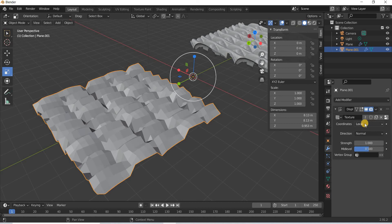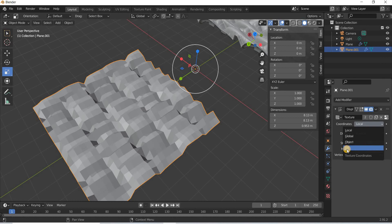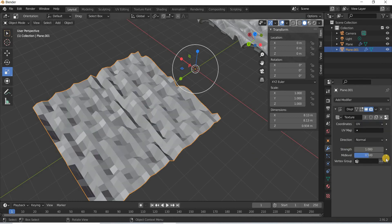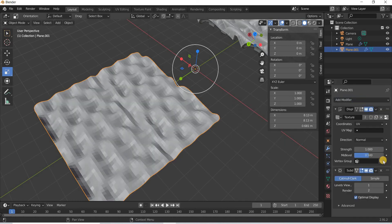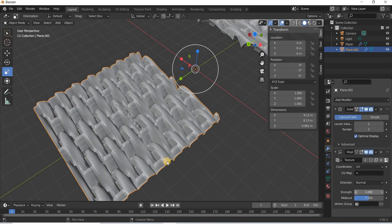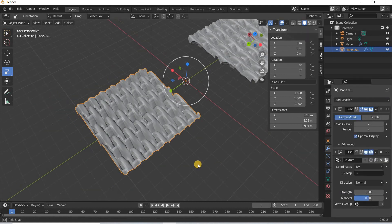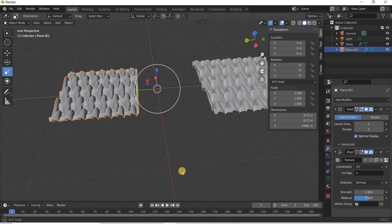So the coordinates here is local and you get this effect but if you change it to UV and then if you add subdivision surface and move it up, you will again get the same result.